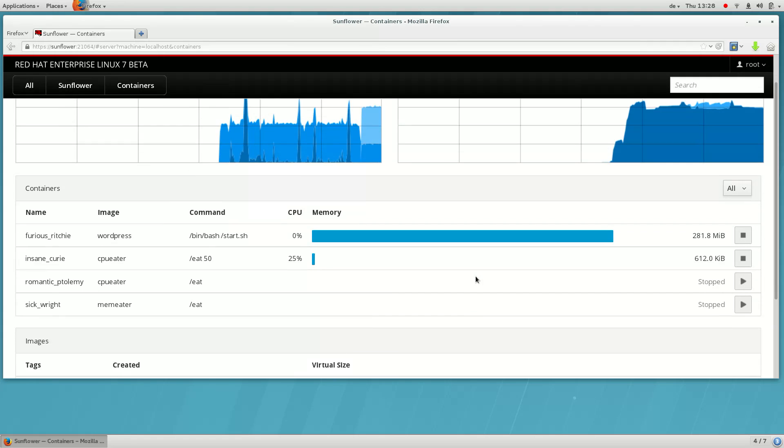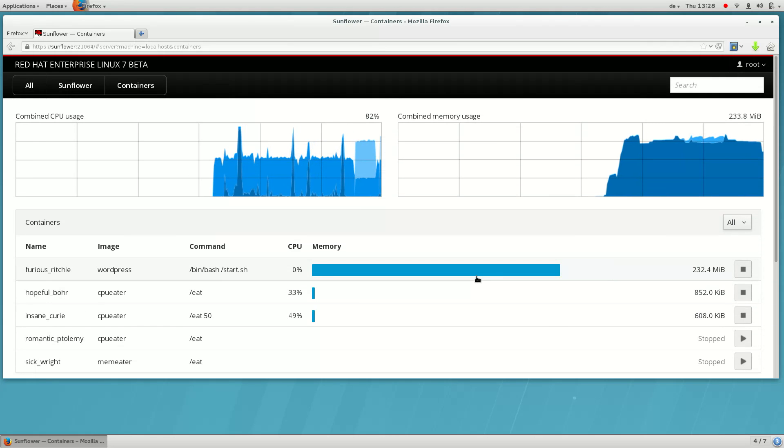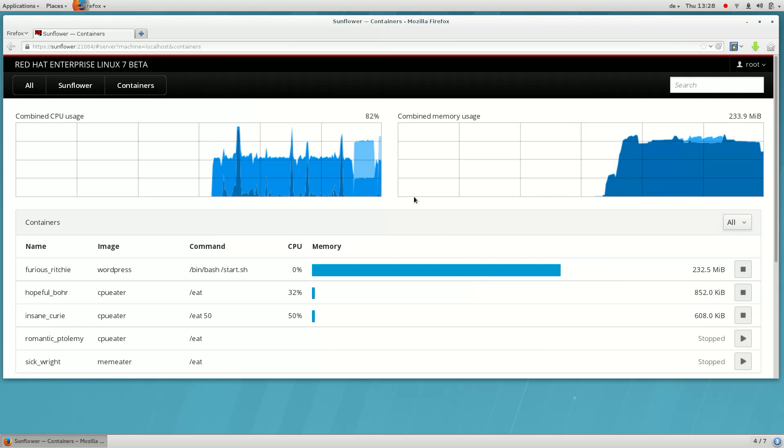You can see that our new container with the lower CPU priority is more effectively sharing the resources of the host system.